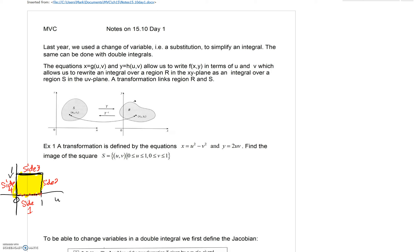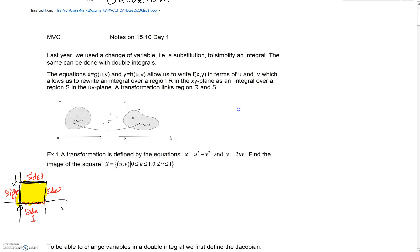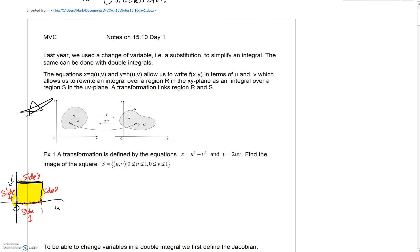If you have equations where X is a function of U and V, and Y is a function of U and V, it will allow you to write a function of X and Y in terms of U and V, which will then allow you to rewrite your integral as an integral in the UV plane. A transformation looks something like going from an XY region to a UV region. Why would you do this? Perhaps you'll wind up with a simpler region that is considerably easier to work with and to integrate over.